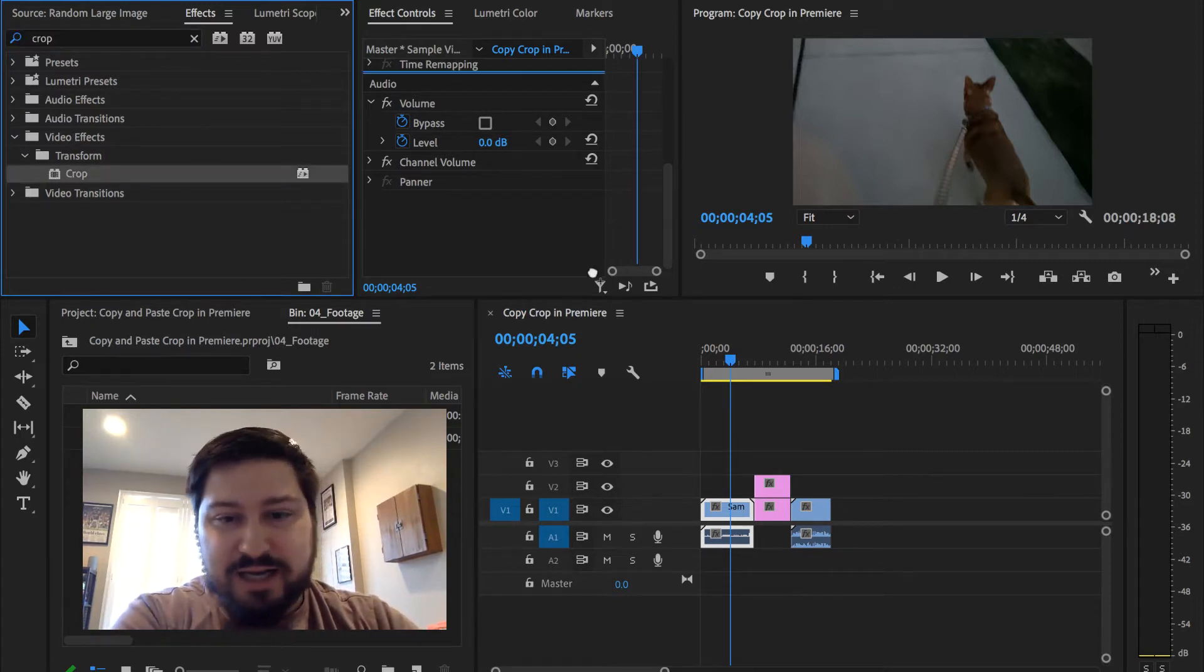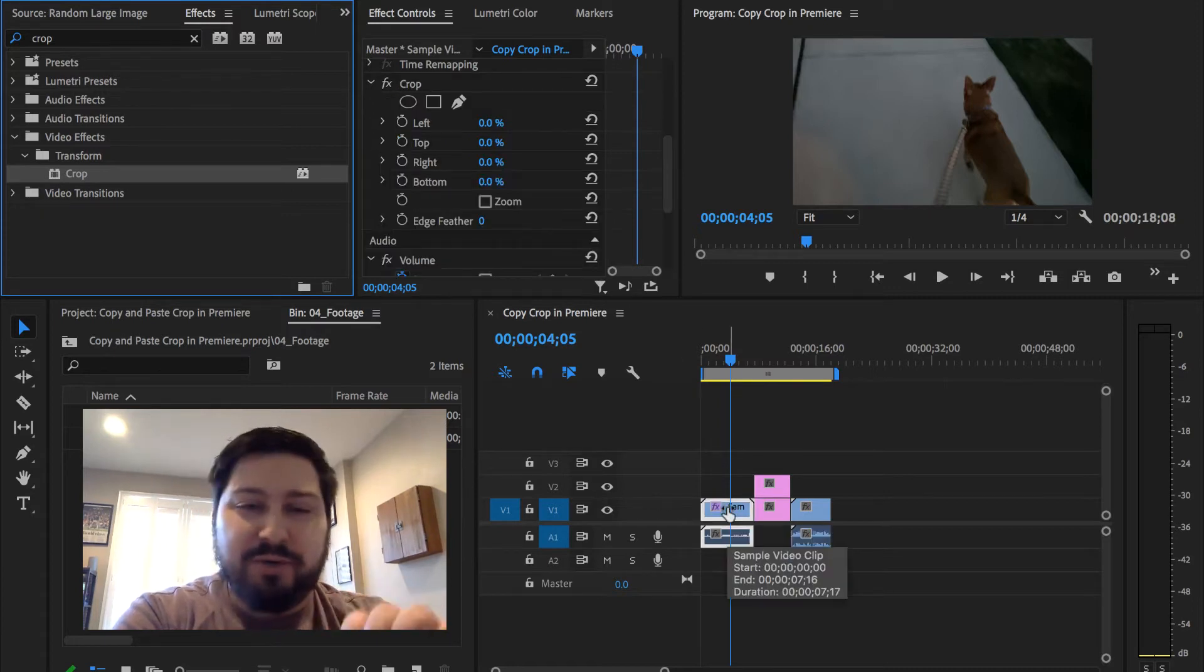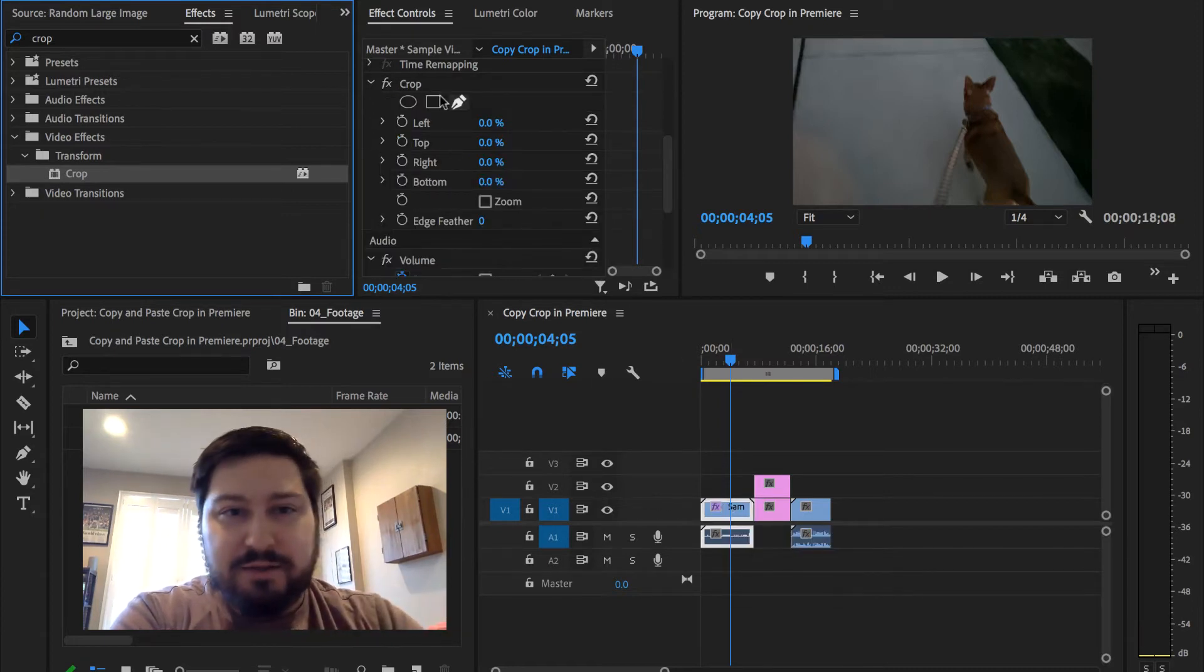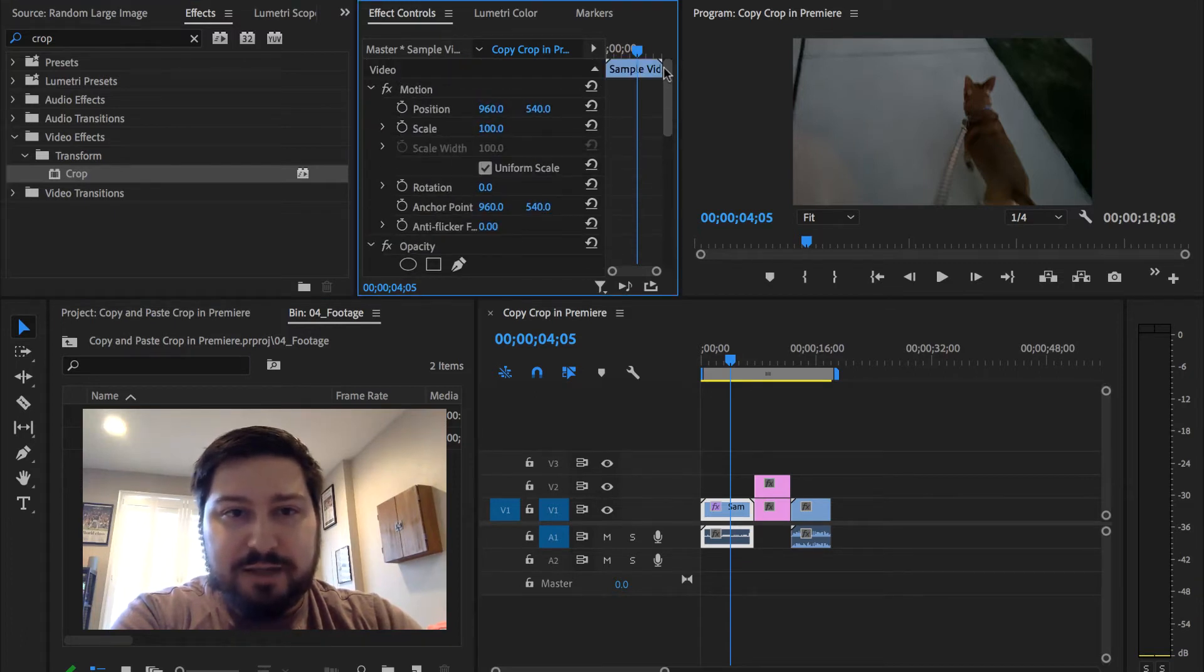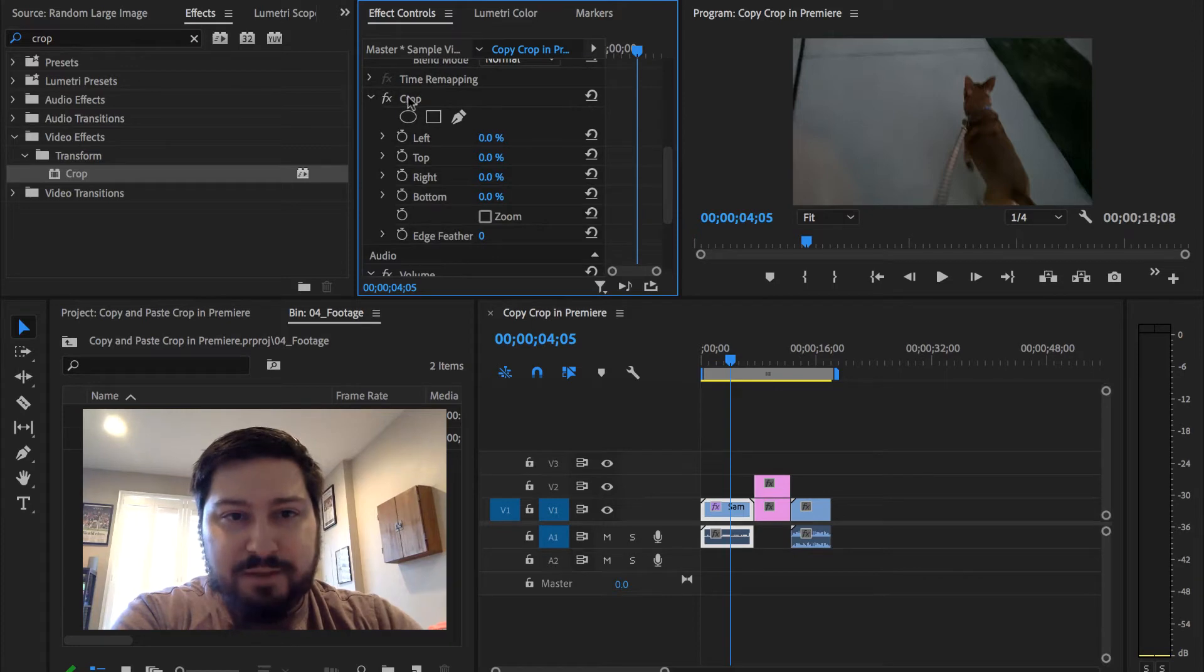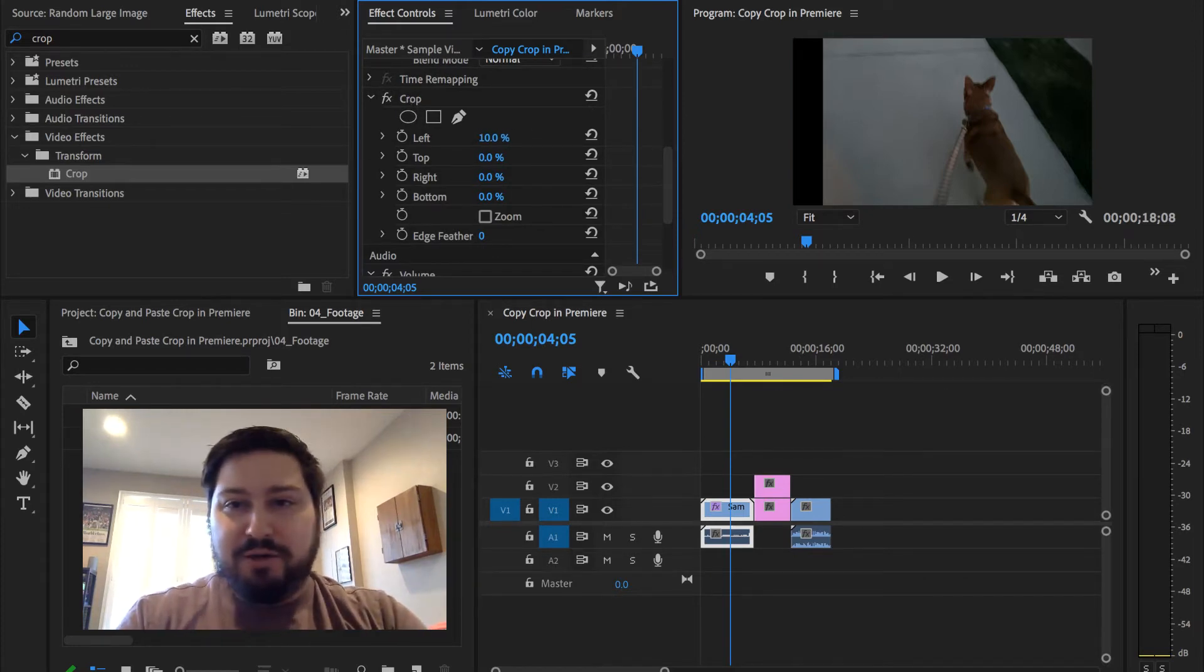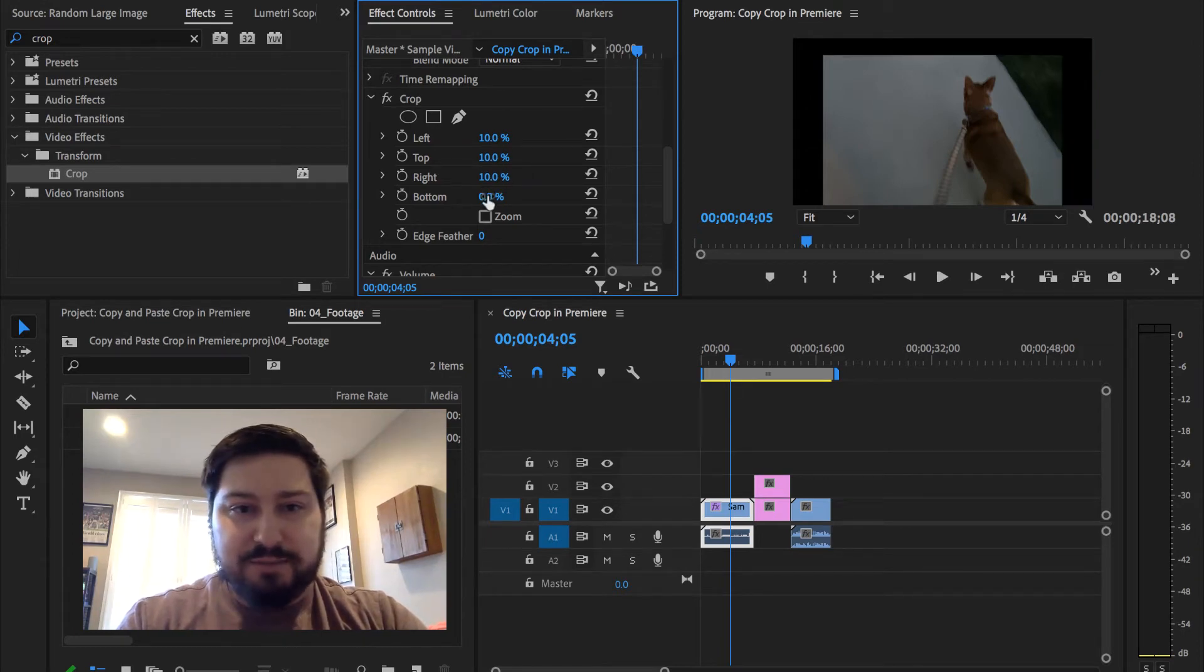Take that, drag, and drop it onto the clip we want to apply the crop to. Then over here in the effects control panel, you can scroll down to where you see crop. Here it is. And then you just apply however much you want to crop. Let's do everything 10%.